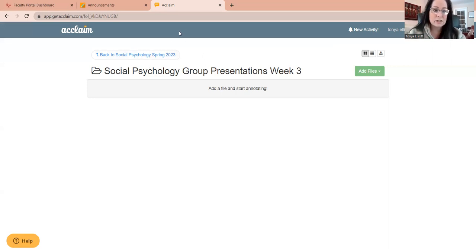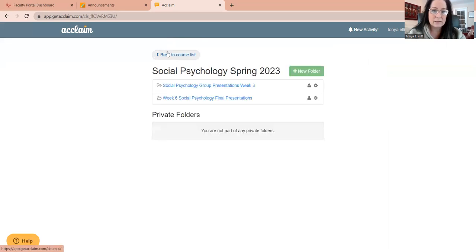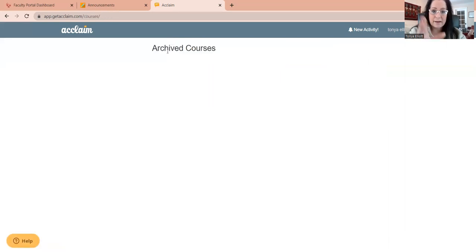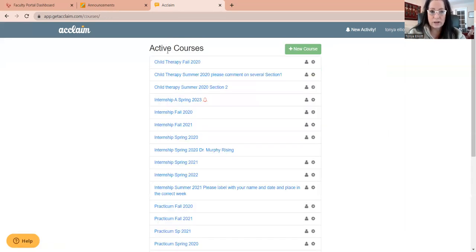And they would all show up under just like I have a course list. You would have a course list too if you had other folks that were using that. So, I mean, super simple, super quick.